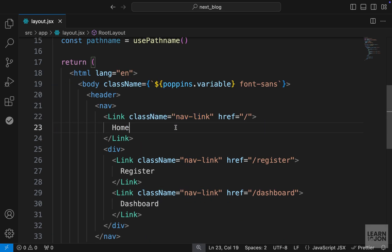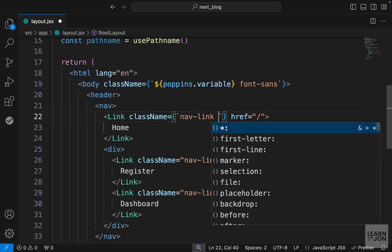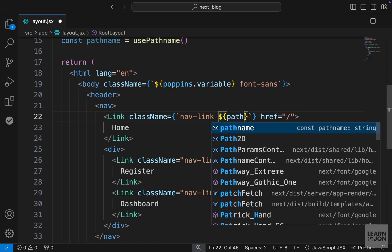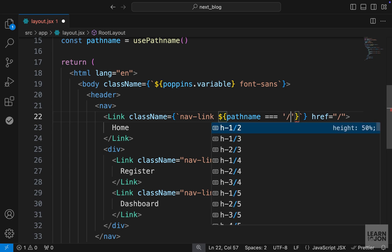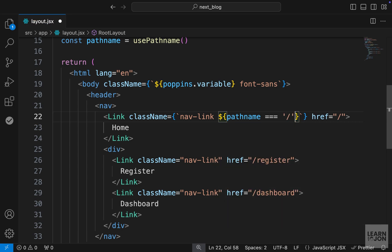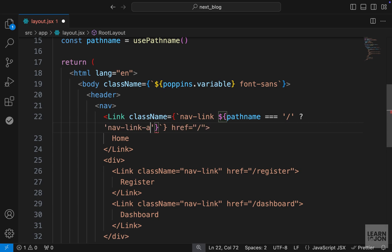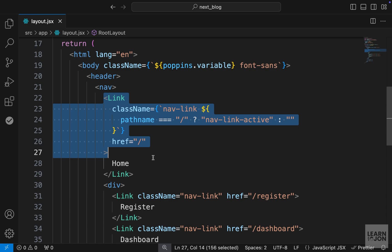So on this link for the homepage, for example, we can pass curly brackets for the class name and then use back text. First, we want to apply the nav link regardless of the URL. Then we want to have a statement here. So we use dollar sign curly brackets, and we want to check if the path name is forward slash in this case, then we would apply another class, and the class we want to use is nav-link-active. But if that's false, we would add an empty string, so basically nothing. And if I format the code, it looks like this.